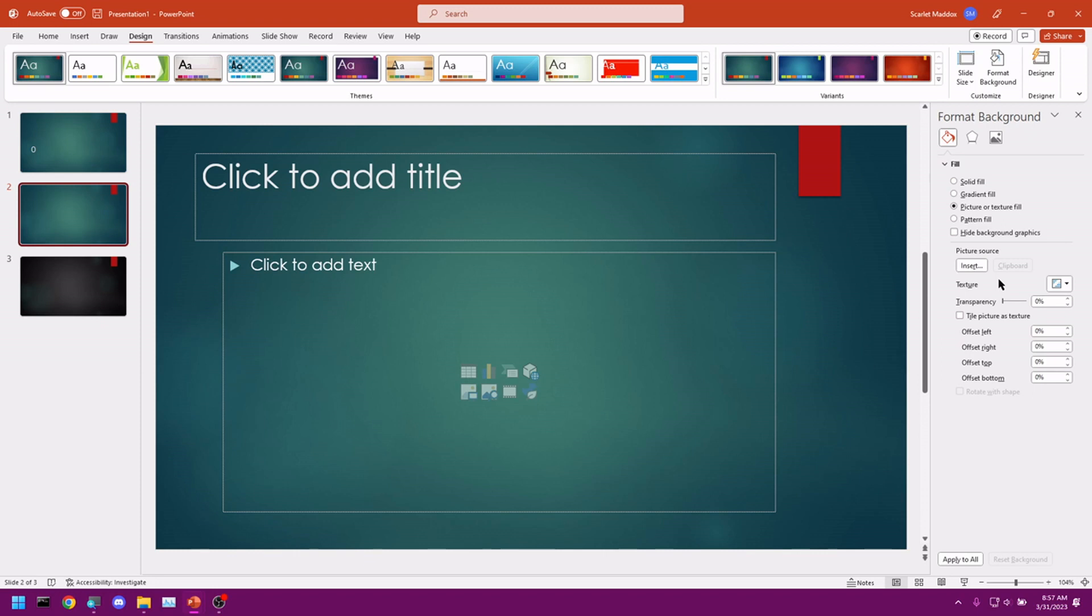You can apply a picture as the background to your slideshow using Format Background. And we have a bunch of different options here. You could set its transparency. Here's where you grab the file. You could set your offsets. How far it is from top, left, bottom, right. And so on and so forth.